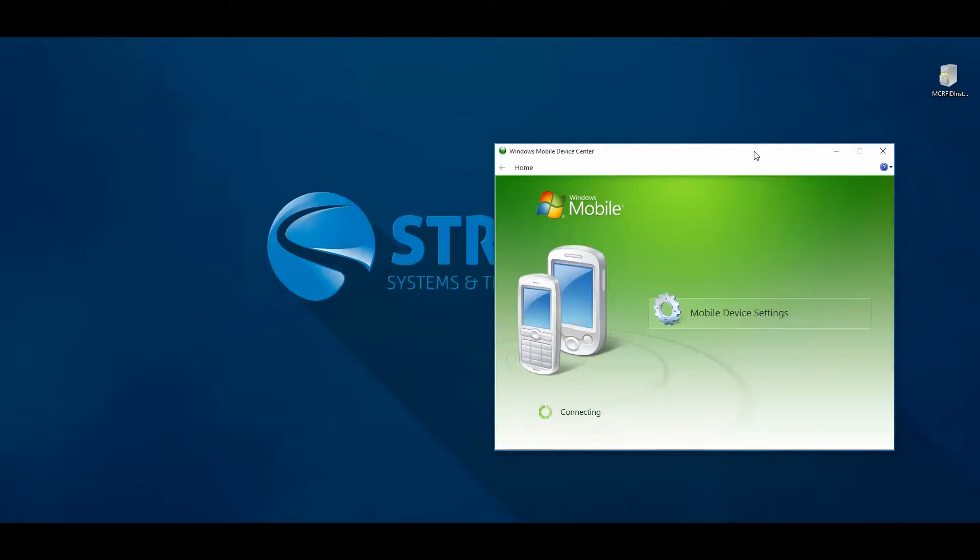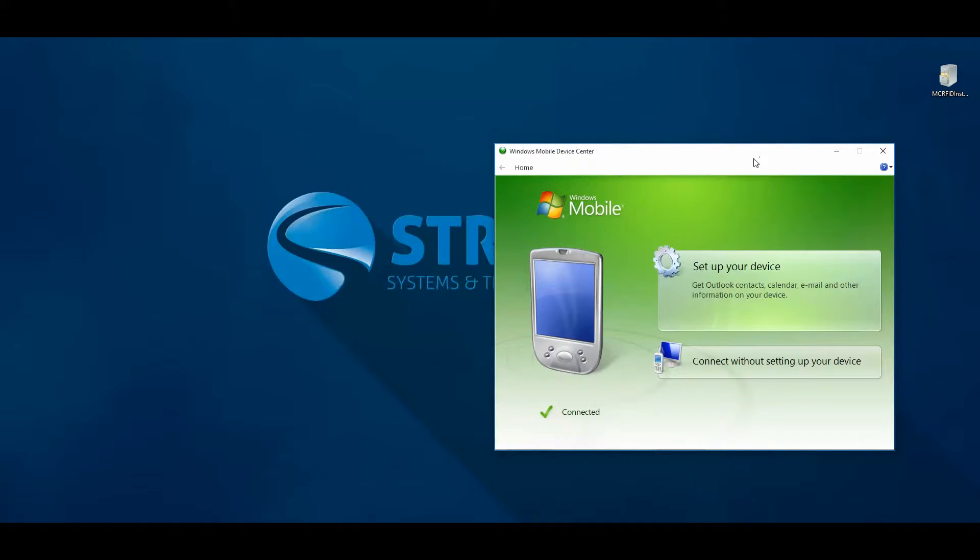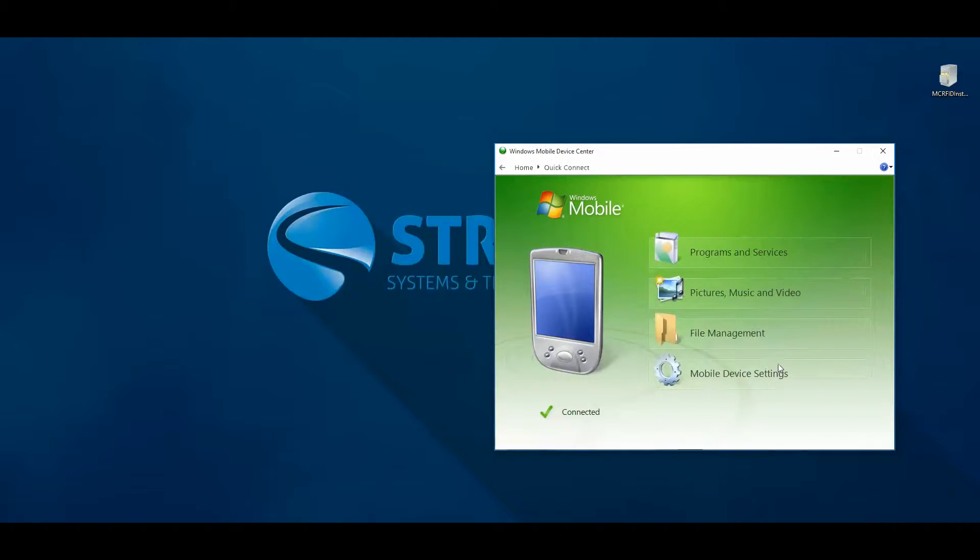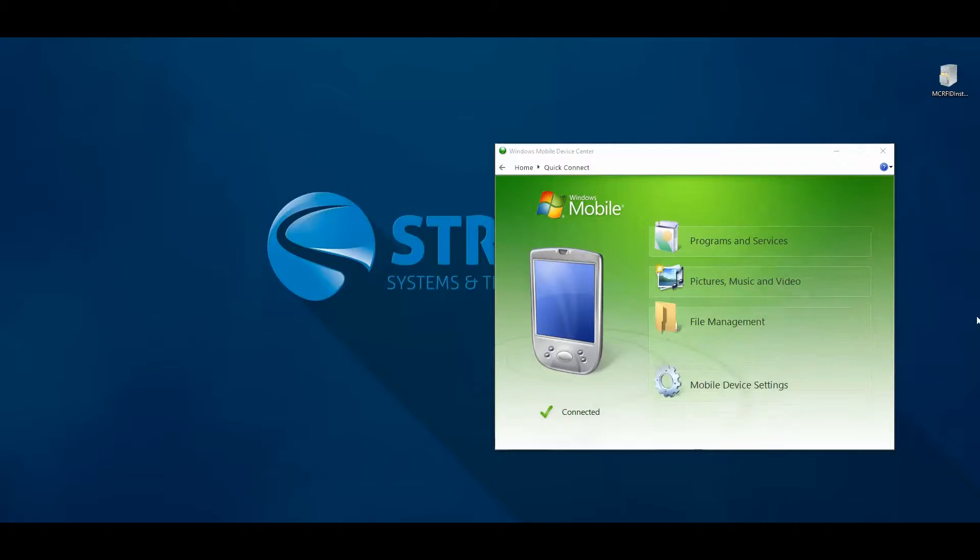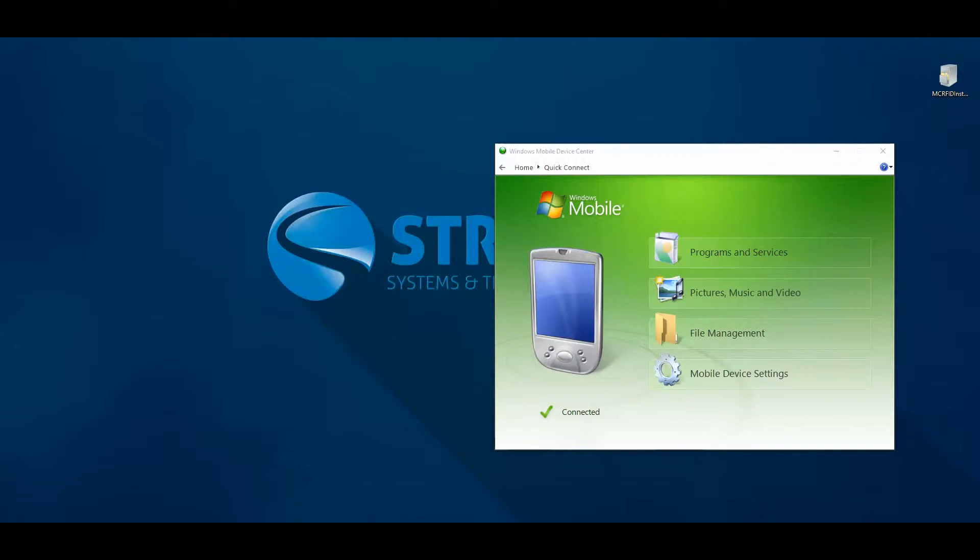Once connected, Windows Mobile Device Center on the PC will automatically connect with the mobile scanner, then browse the contents of your device using the file management option.